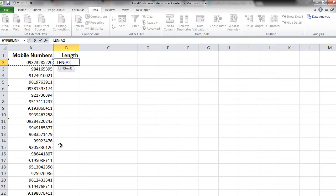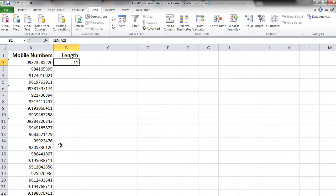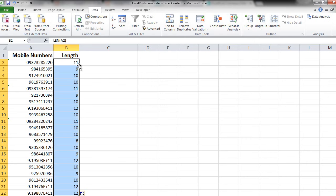Using this formula we immediately know that this particular mobile number is 11 digits. Let's copy this formula down and know the length of each mobile number.